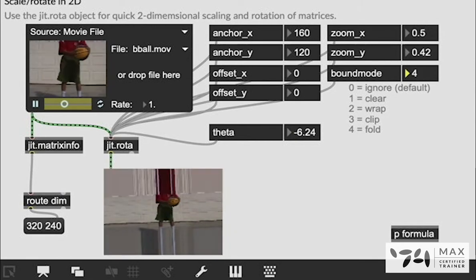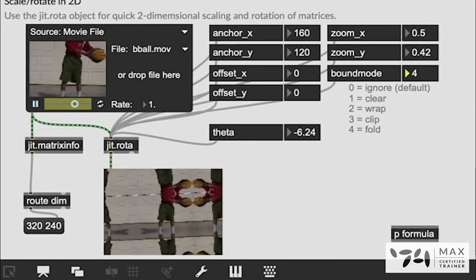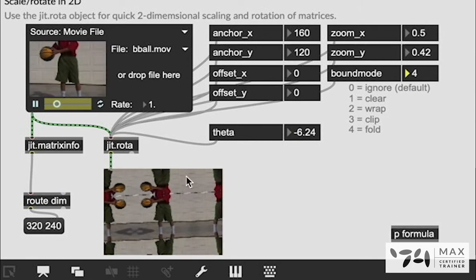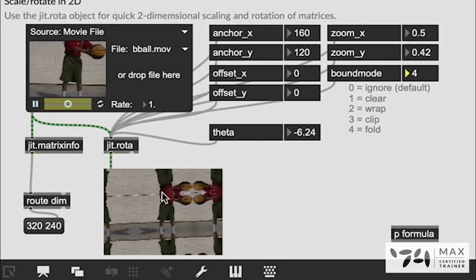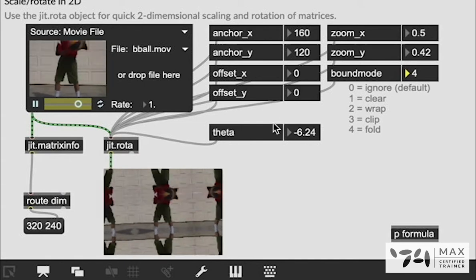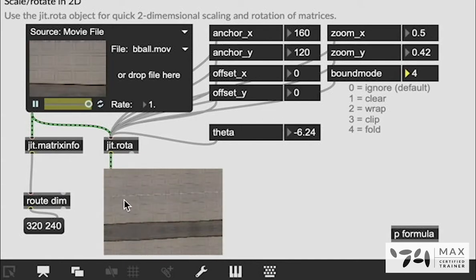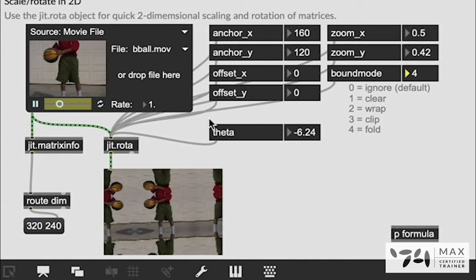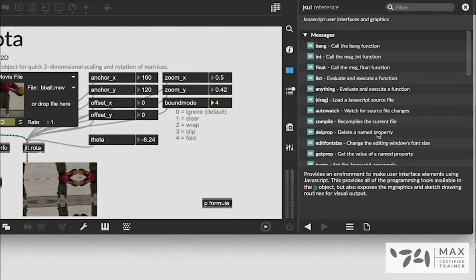And bound mode 4 is very similar to bound mode 2 except instead of wrapping around the original video it's going to mirror it so you can get really cool mirror fractal effects and it works pretty much the same way.